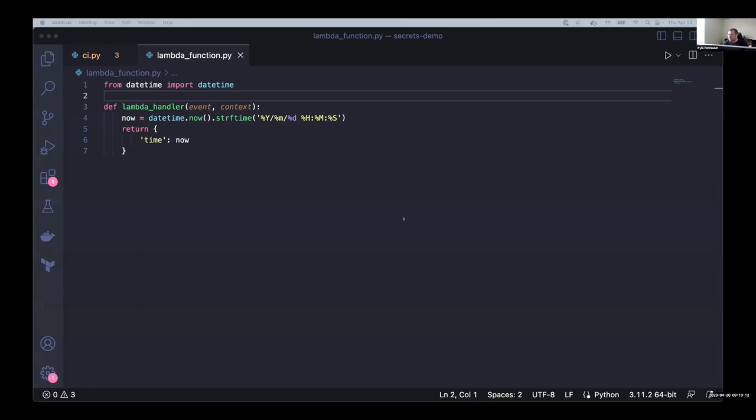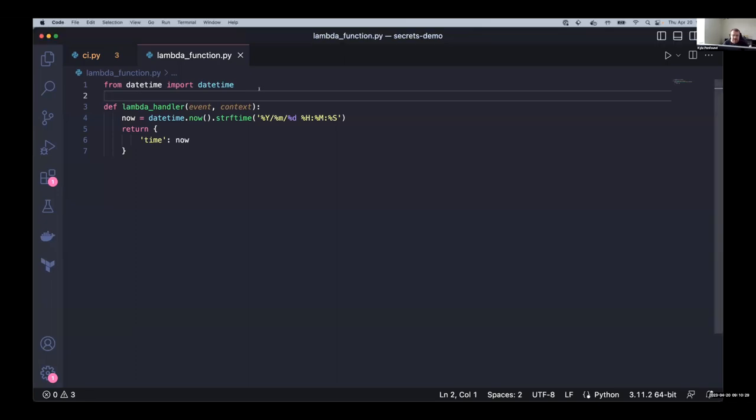So hopefully everyone can see some VS code. So we're going to kick things off today with some CI/CD. And today we're looking at a lambda function as an AWS lambda written in Python.